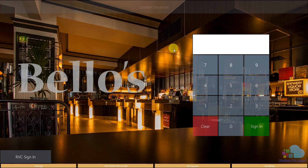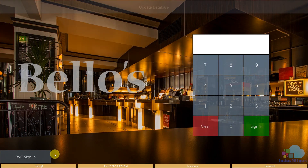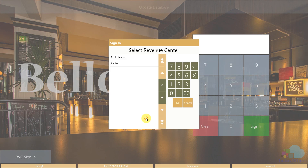To sign in, I'm just going to use my test employee number and then click the sign-in key, which will take me to the begin check area. If you have multiple revenue centers, you can also use an RVC sign-in key, then swipe your card or enter your number, and that will present you with all the revenue centers available.